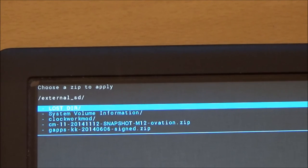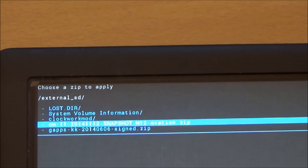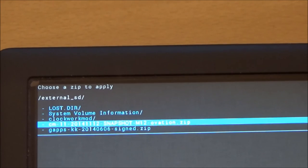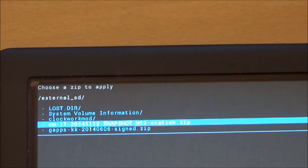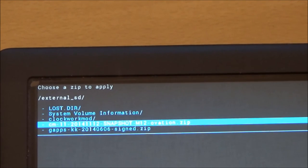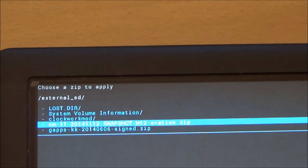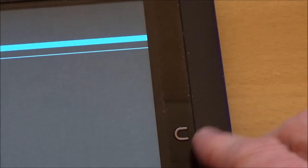And then we can choose the files that we want. Now this one here, Ovation is the one for the nook HD plus. And I got to emphasize again, this is the HD plus, not the HD. So there are different files for the HD to the HD plus. So the Ovation file is for the HD plus. So choose that, press the nook button again as the OK button, and it'll install that. It doesn't take very long.